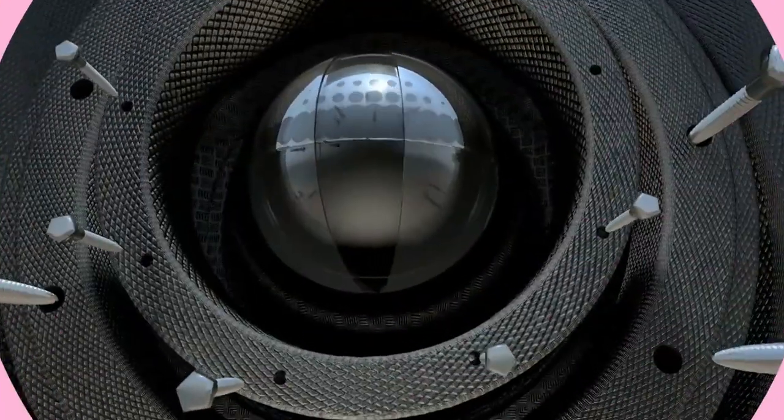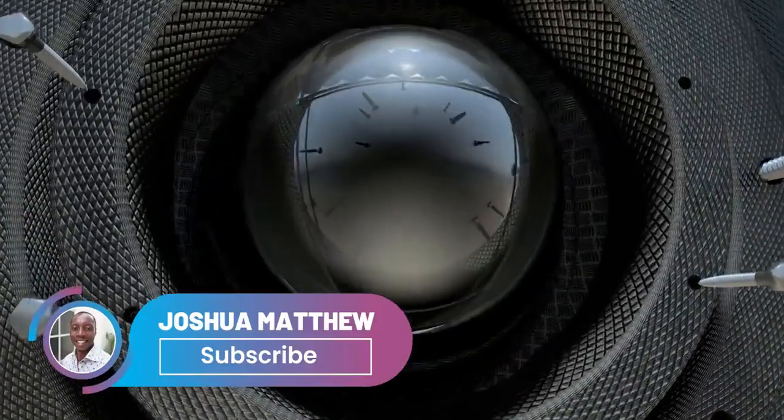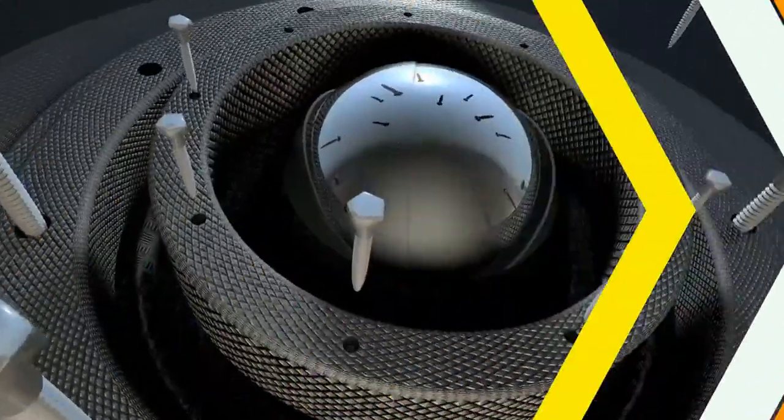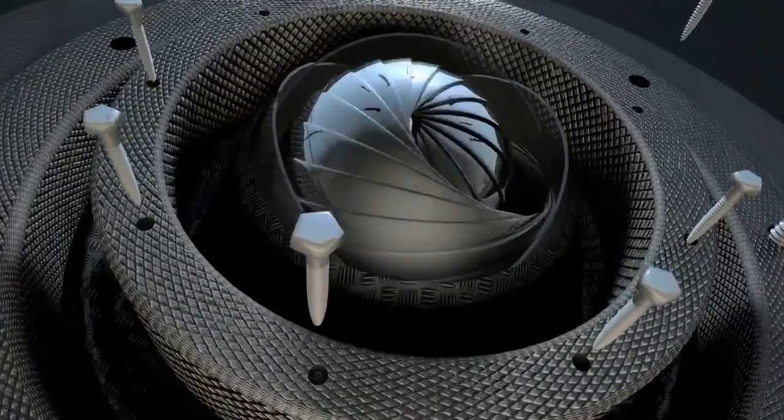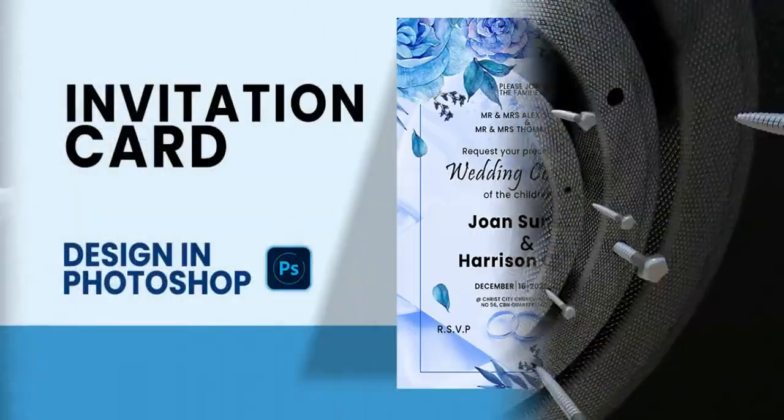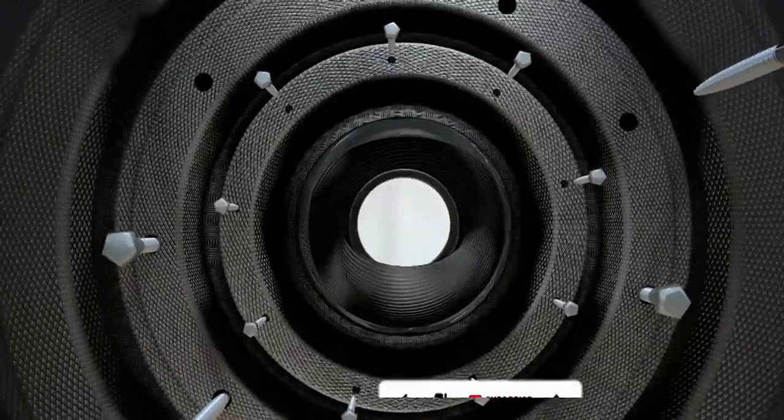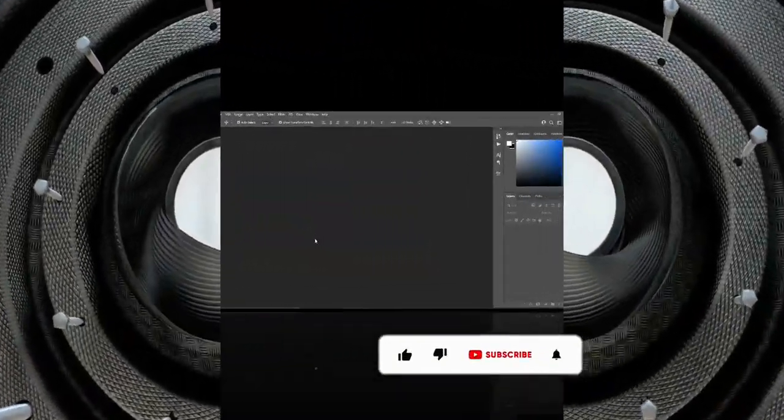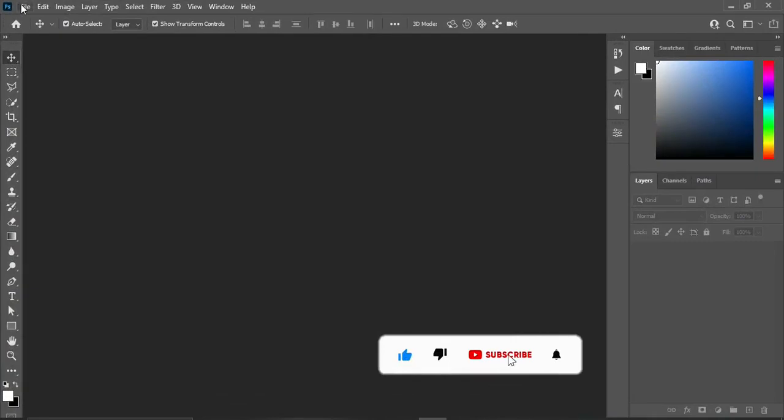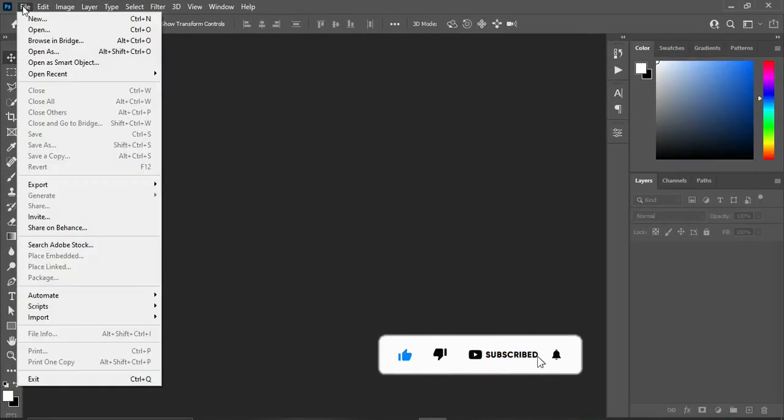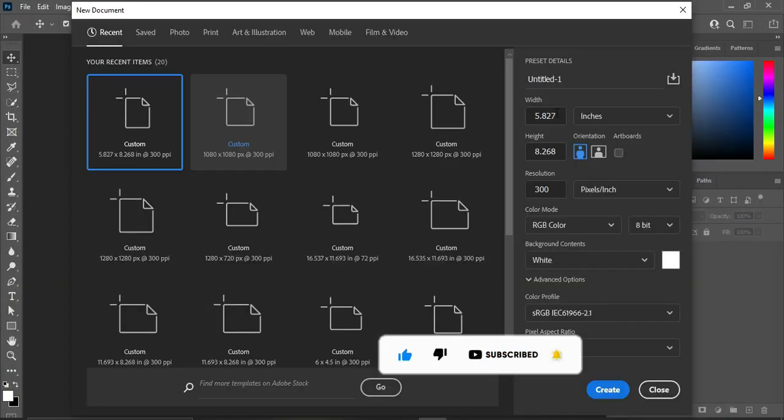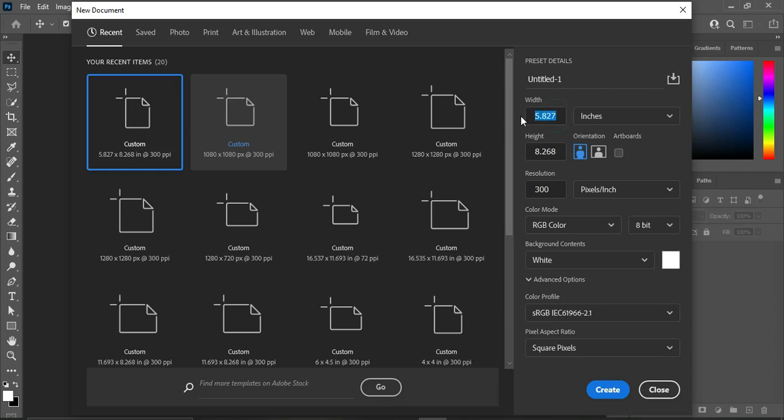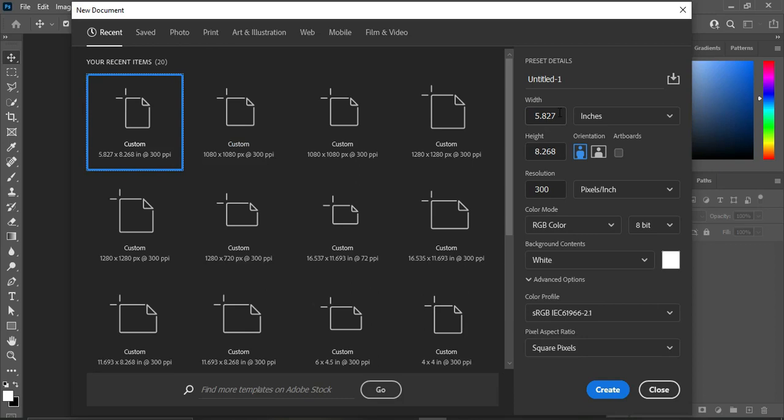Hello guys, welcome back to my channel. In this tutorial you will learn how to design something like this in Adobe Photoshop. Without any further ado, let's get started. Now go to your file, then select new, then enter the dimension. In this tutorial I'm going to use